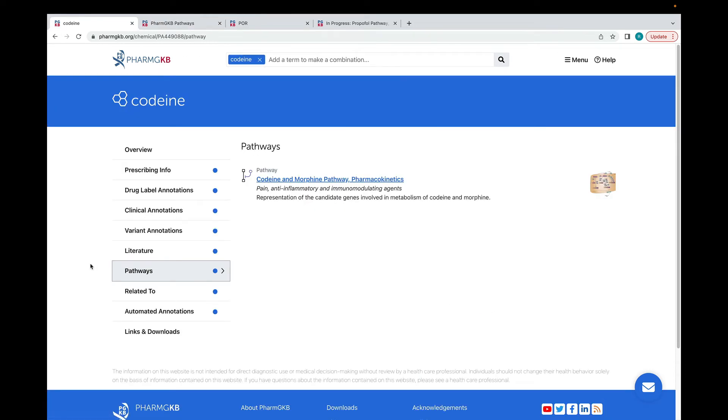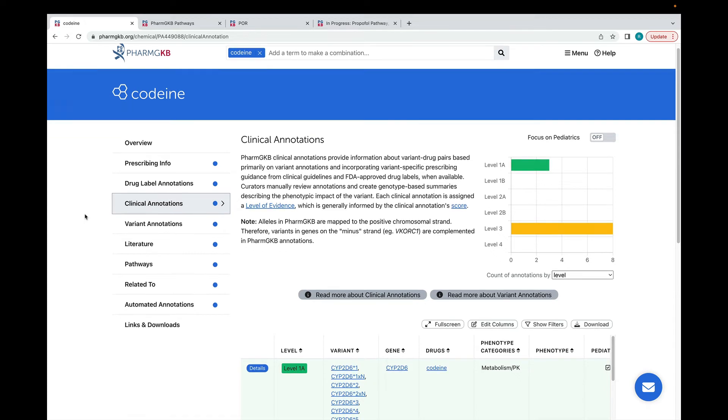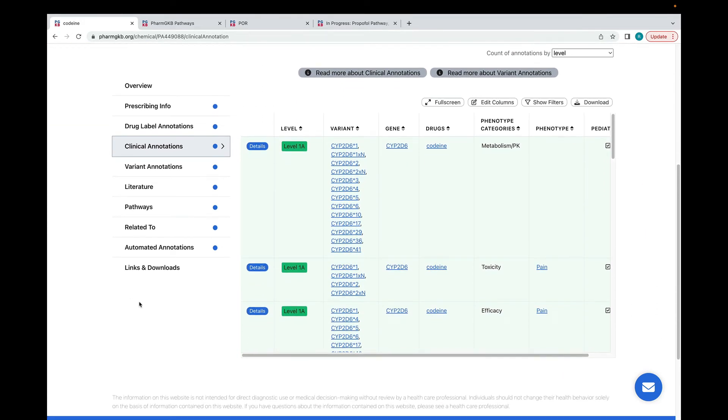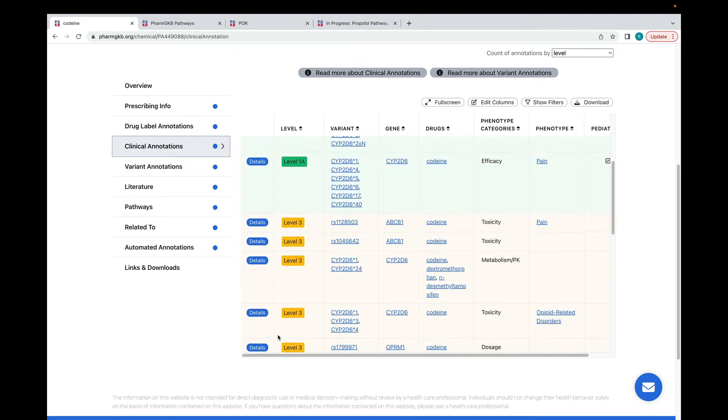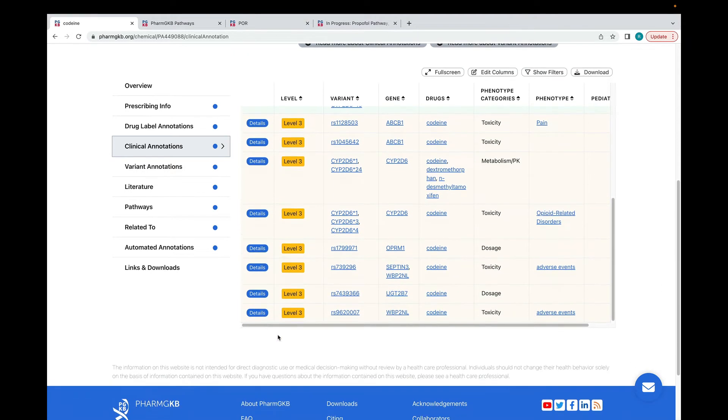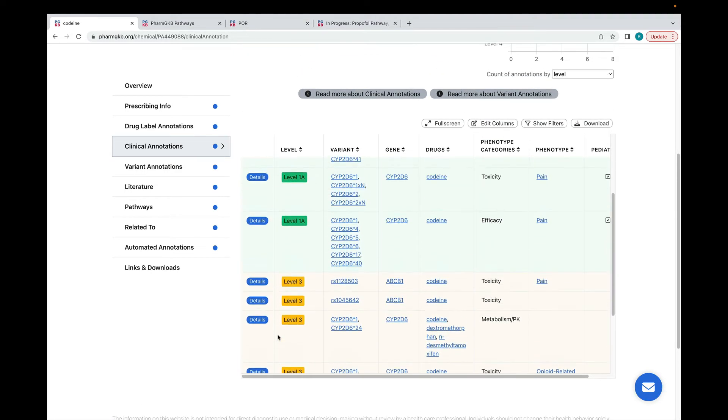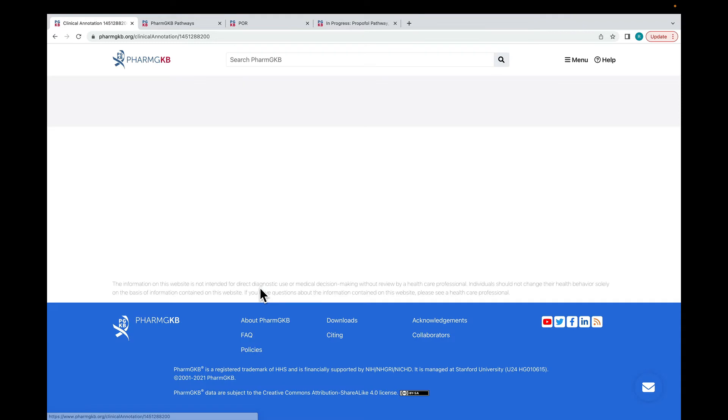We're going to move on to look at variant annotations and clinical annotations. Clinical annotations are summaries of the curated literature for a particular gene-drug association. This table shows all the clinical annotations that we currently have for codeine. We're going to take a closer look at this one.